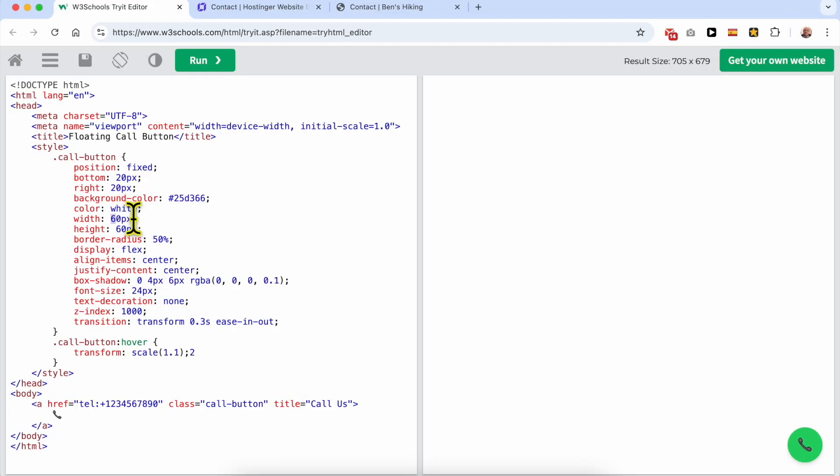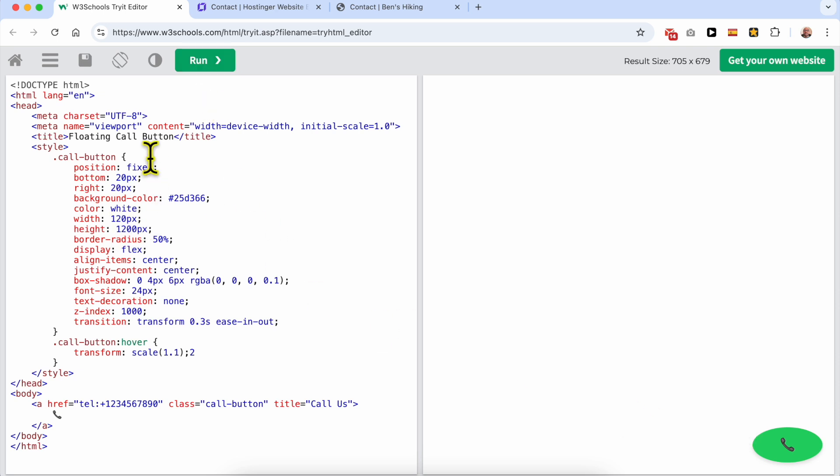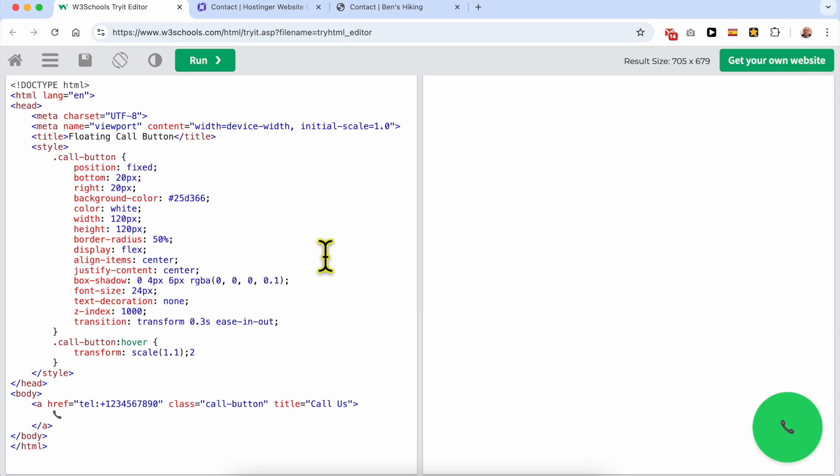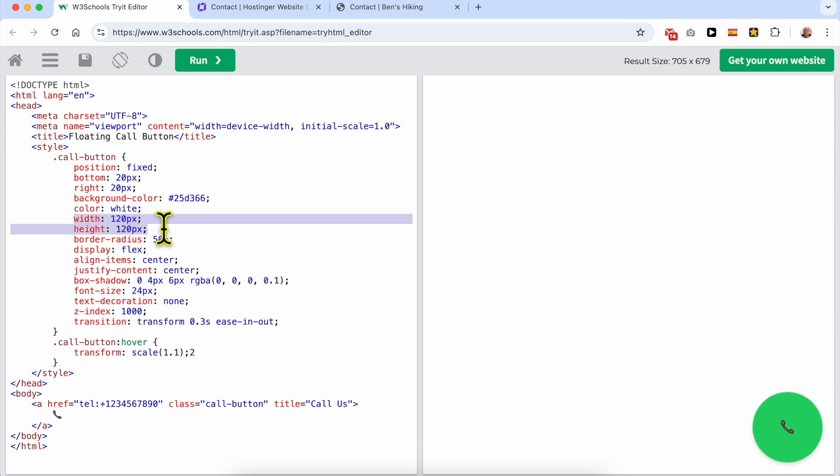Let's edit or play with this code a little bit. Let's make the width larger. As you can see, if you want to make the button larger, just go to the width and the height and adjust the pixels as you want.